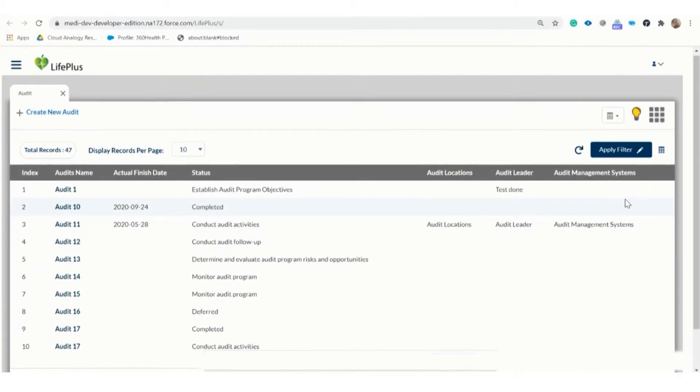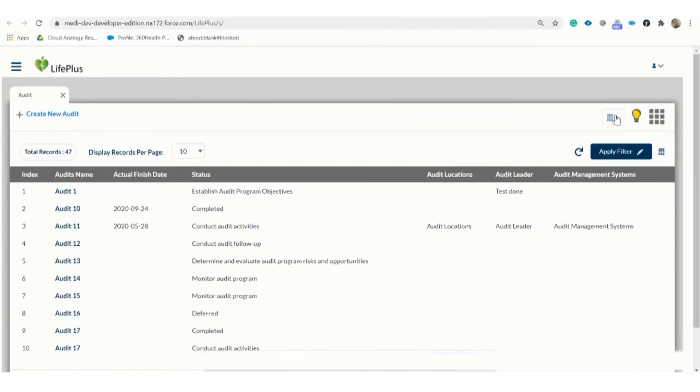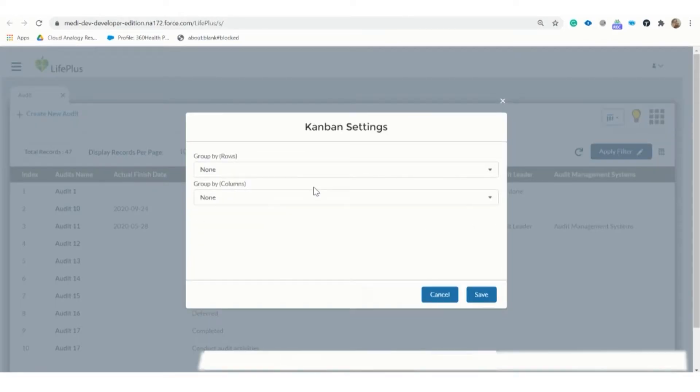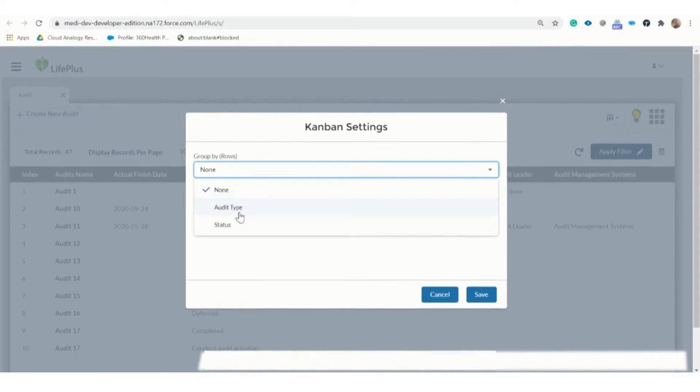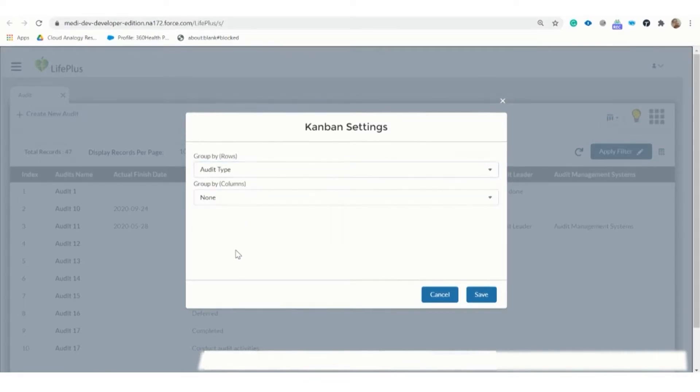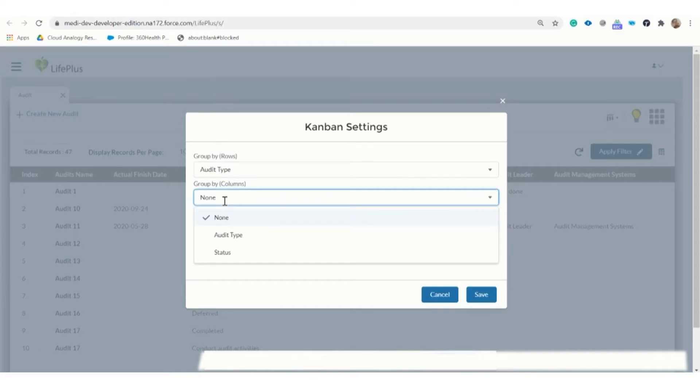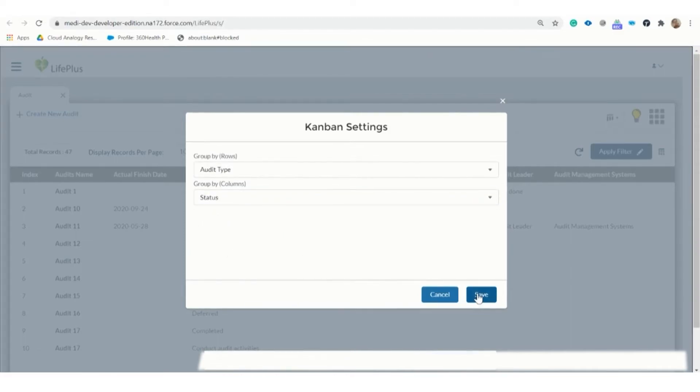Here we have a refresh button to refresh the table and records. Here we have a Kanban board in which we can search audit type in row field and in column field. We can select status and then click on the save button to save the table changes.